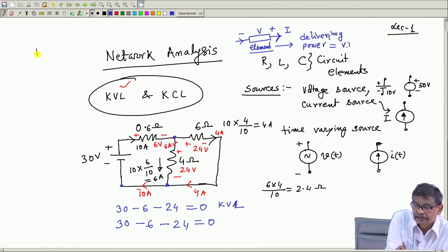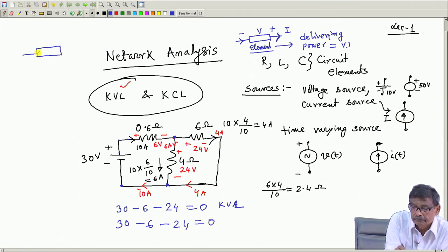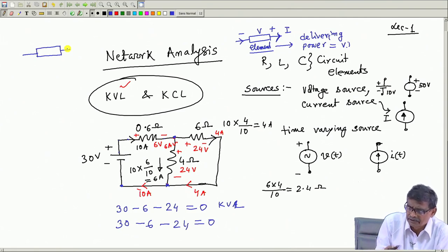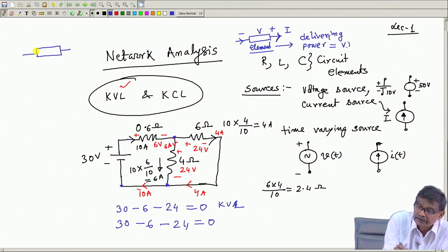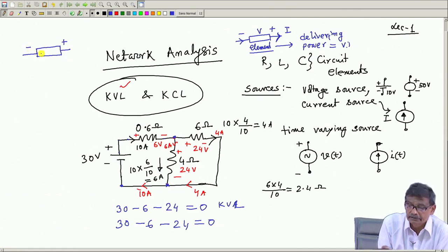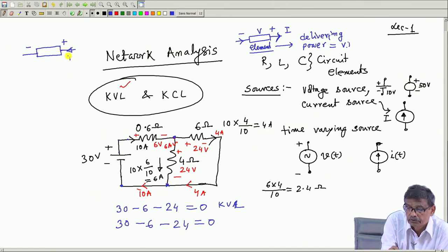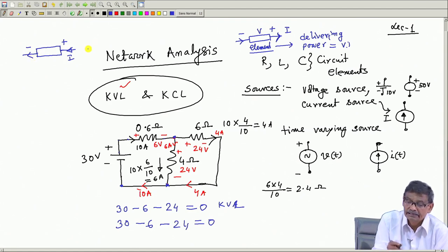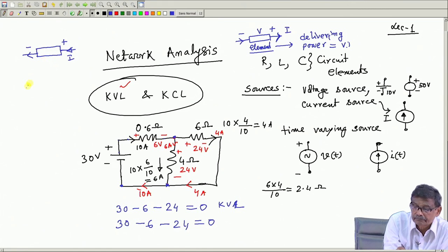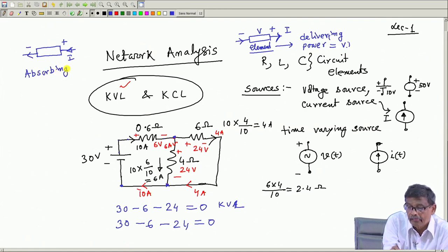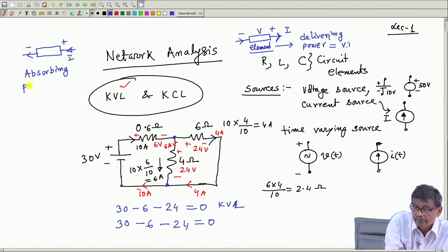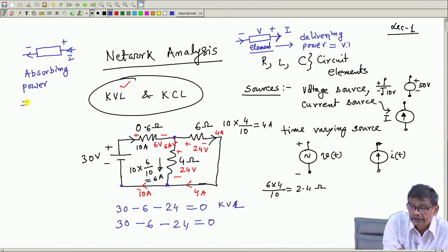Conversely, if the voltage polarity across an element is plus-minus and the current is entering through the positive terminal, then that element is absorbing power. The value of this absorbed power will be that voltage multiplied by I.